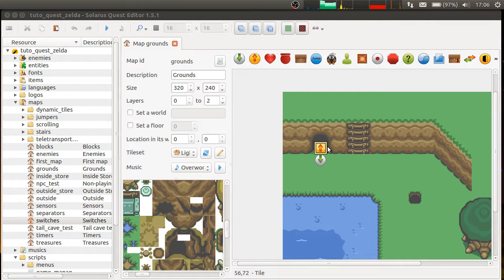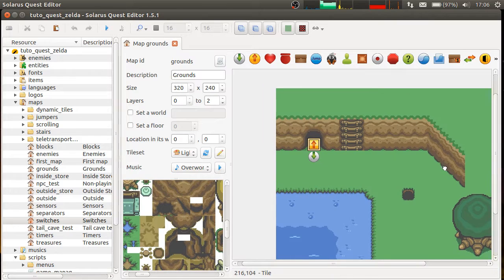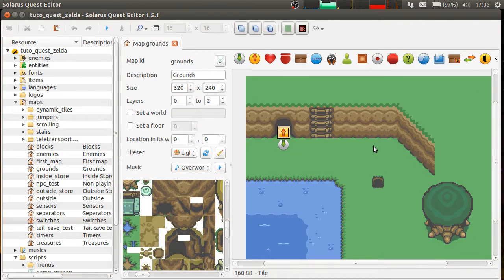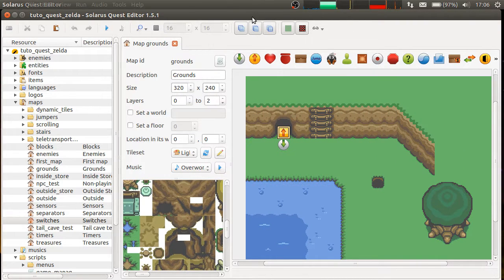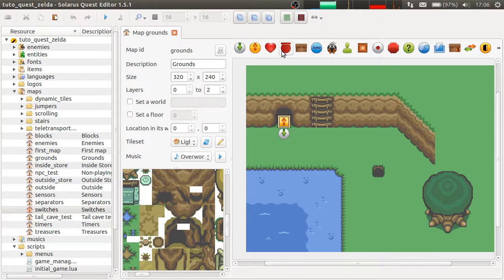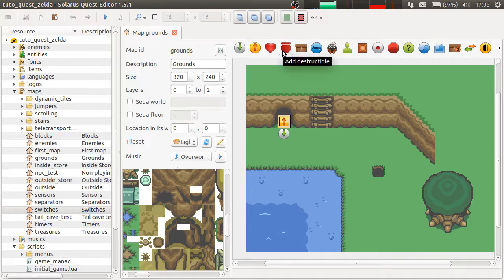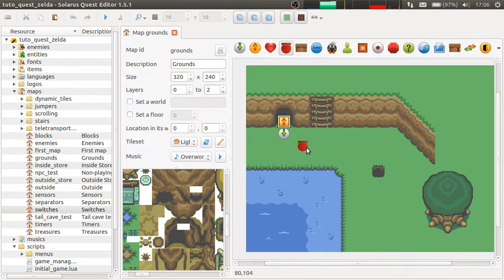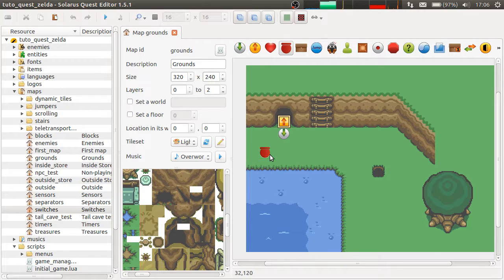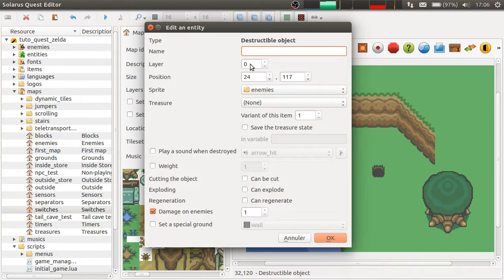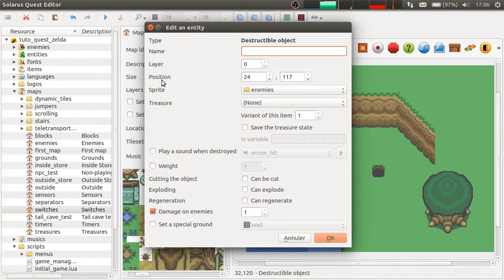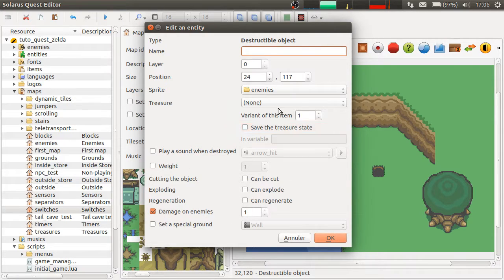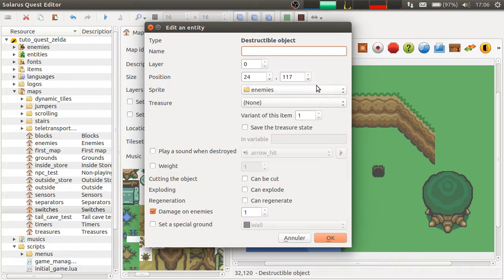Hey guys, this is Christopher and welcome to another Solaris tutorial. Today, I'm going to explain a bit more about destructible objects. Because we saw them briefly in the chapter about treasures, to explain how destructible objects can contain treasures, but I never really explained all their features. And there are quite a lot of features when you see the dialogue.